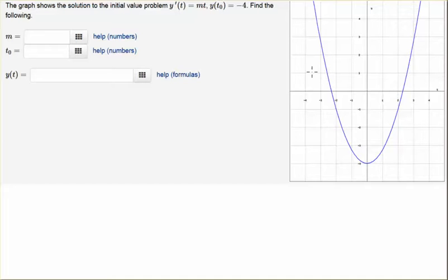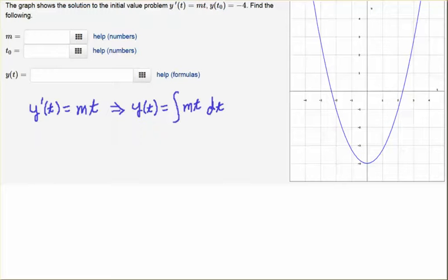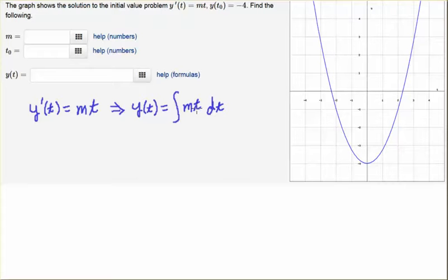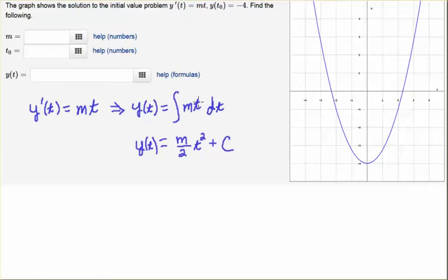We're going to keep our independent and dependent variables straight. The first thing we're going to do is solve the differential equation. We have y prime of t equals mt. To undo this derivative we're going to integrate both sides with an indefinite integral with respect to t. Since m is a constant, we pull it out and integrate t — the integral of t is one half t squared. So we write that as m over two t squared, plus an arbitrary constant c. So we have a form for our solution.